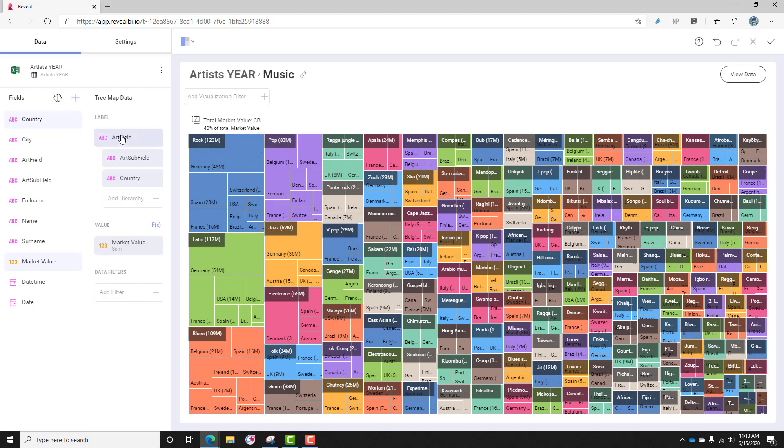So remember, we had art field, then the subfield, and the country. So this would be the subfield, and then of course country, Germany, $48 million, Spain, $54, et cetera.